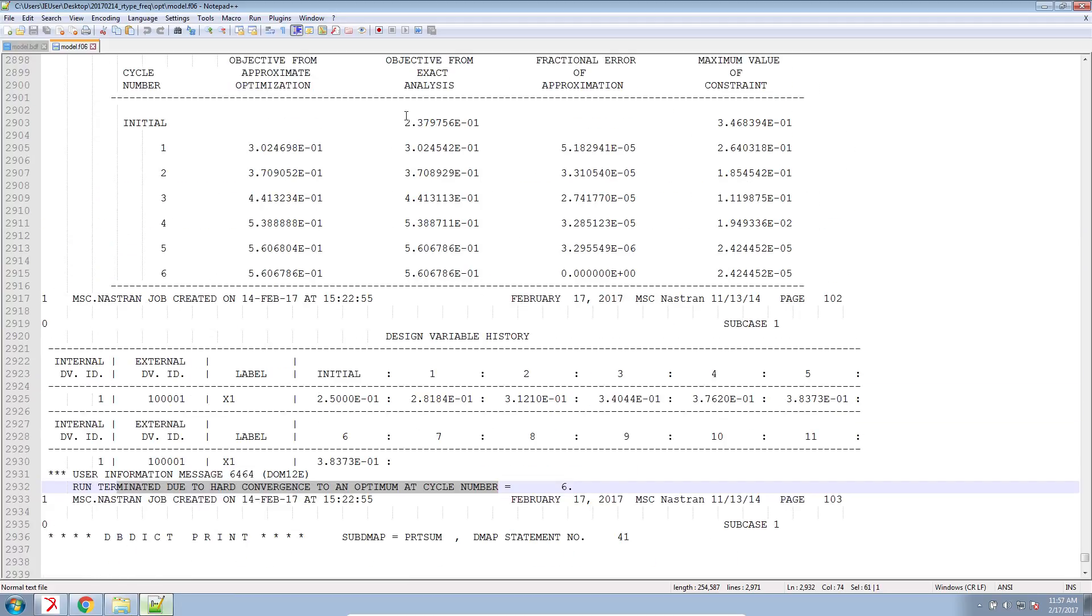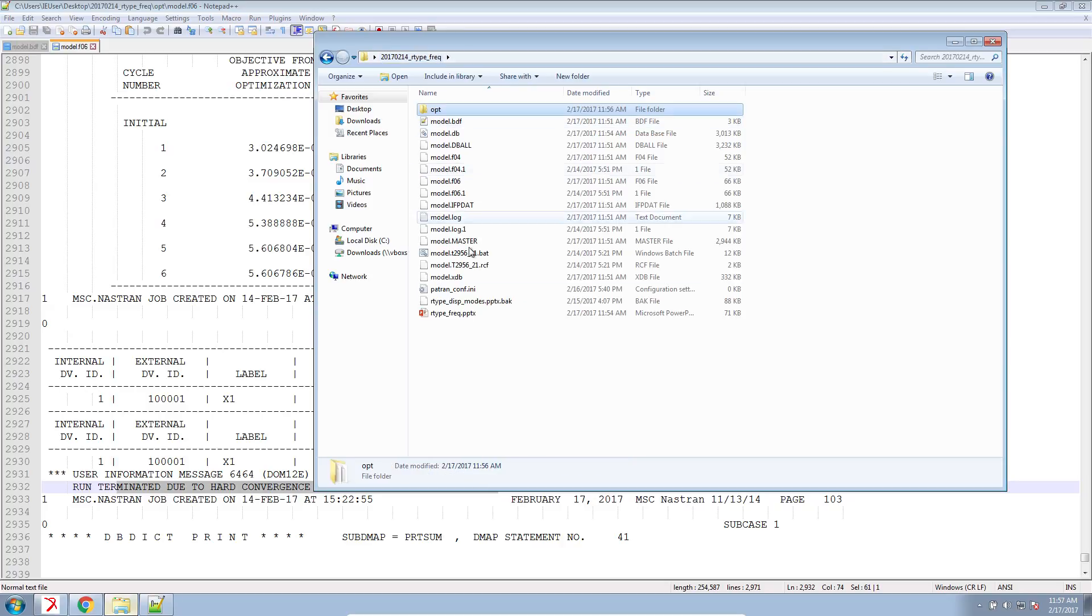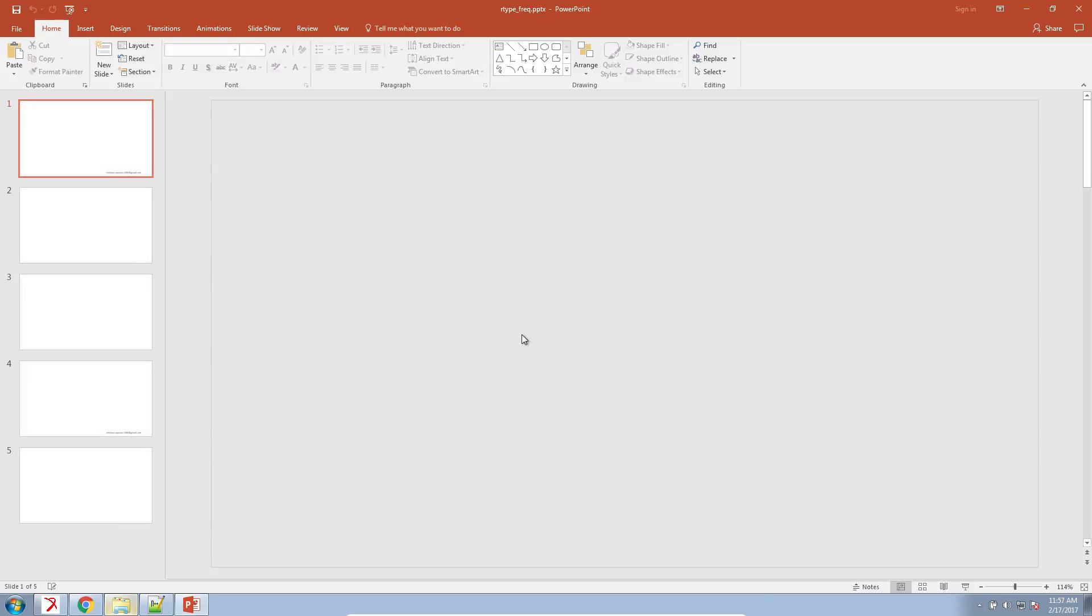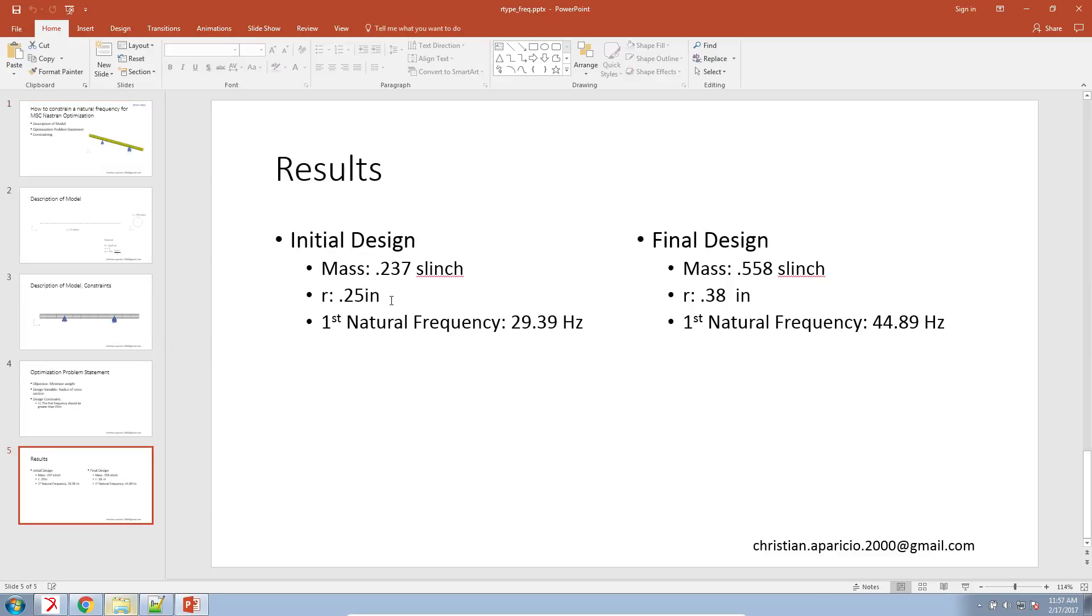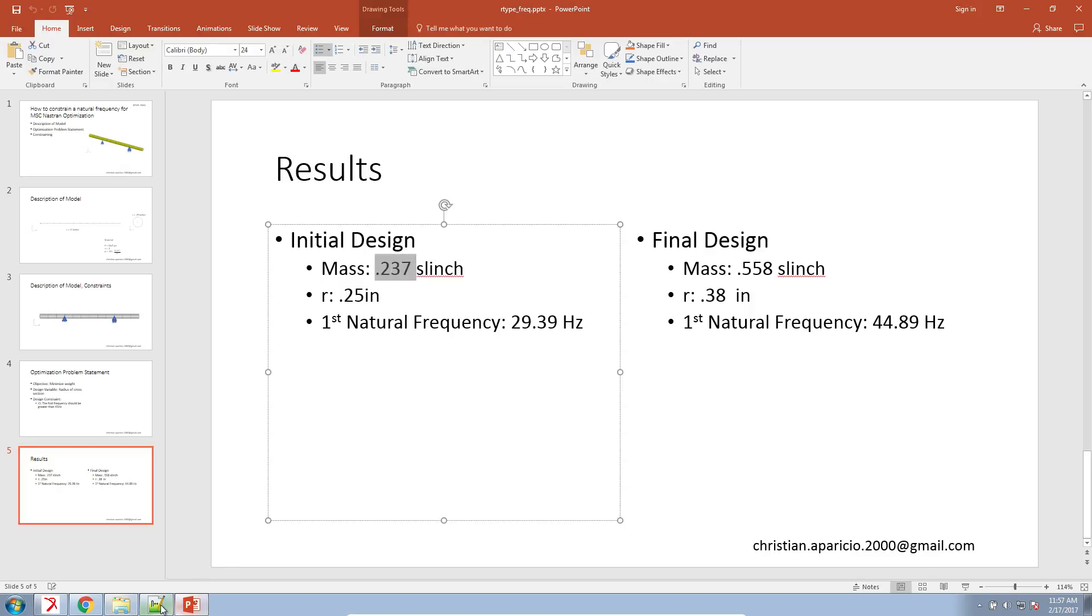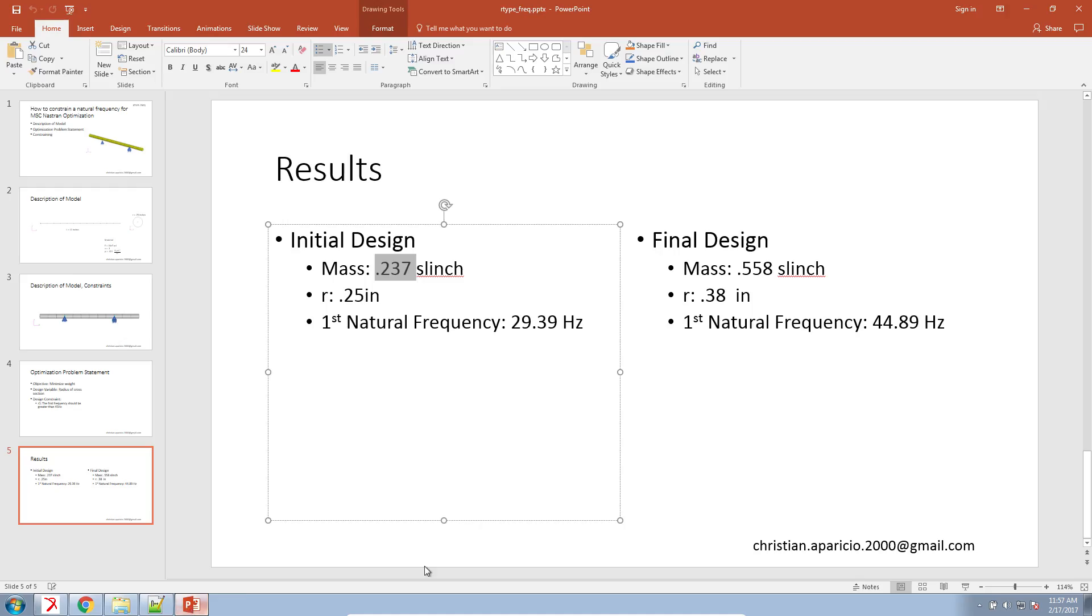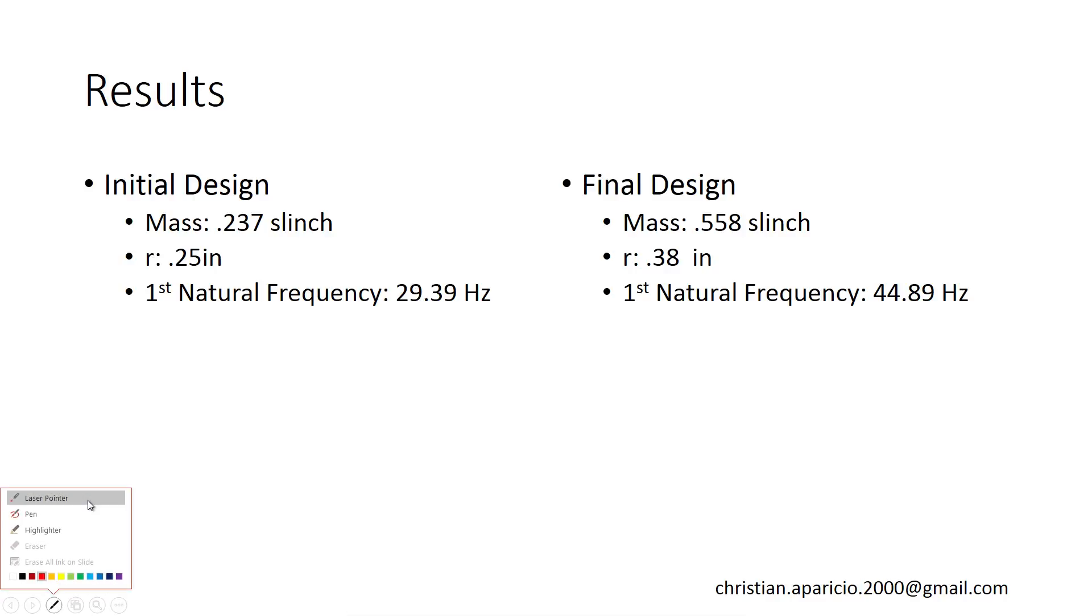Let's go ahead and view our mass. Our mass was previously 0.23 - I was using slinches, I believe. My original mass was 0.237 slinches. And then at the end, I ended up at 0.558 slinches. So it actually increased the weight. And it makes sense for us to have a higher first natural frequency. We have to make the structure stiffer. And since we only allowed the radius to change, it increased the radius.